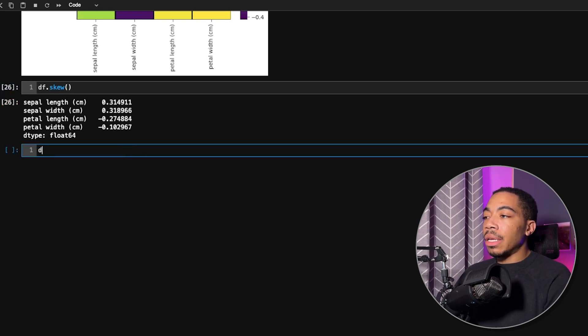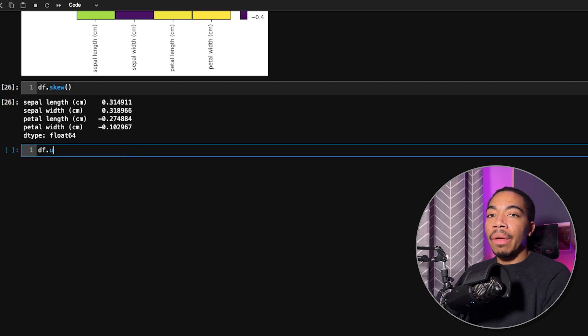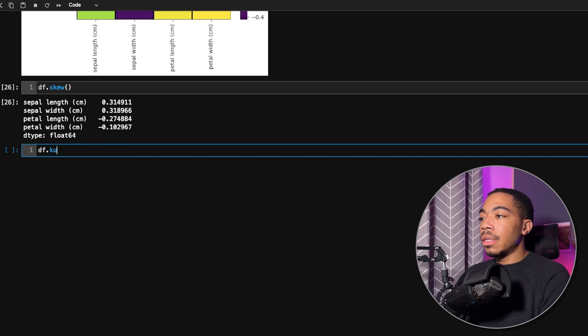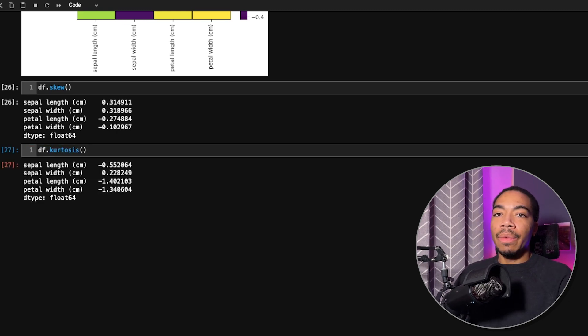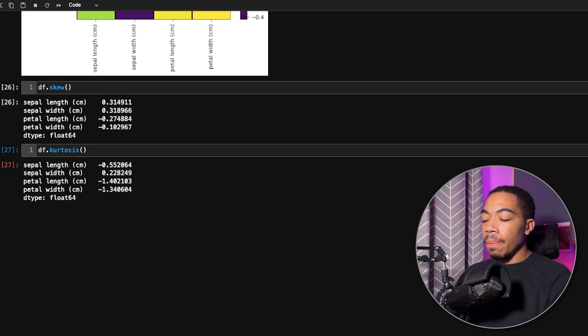Similarly, we can look at the kurtosis, which tells us something about the spread of that data by just passing in the kurtosis method. You can see we generate a set of values for that too.